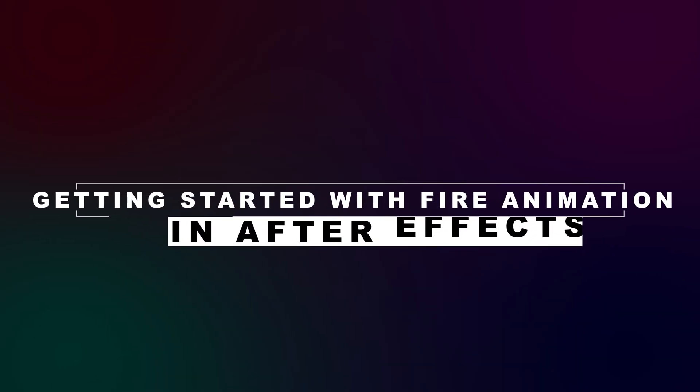But before moving forward, do hit the like button and comment down below because these kinds of videos require a lot of time and effort, and your likes and comments really motivate me to make more free courses and tutorials like this. So without any further delay, let's step right into Adobe After Effects.